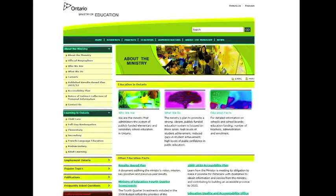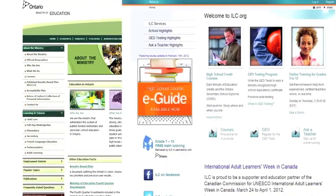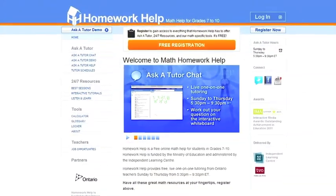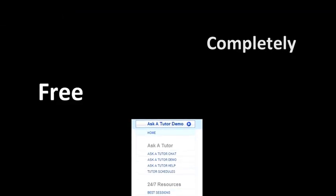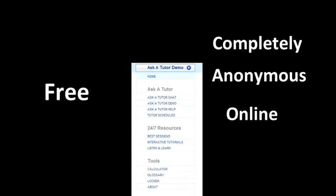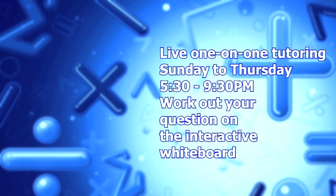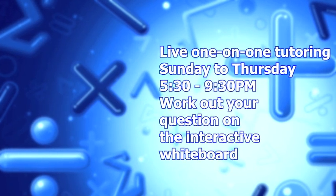Well, now there's a place for you to go. The Ministry of Education and the Independent Learning Center have teamed up to create an online resource for you called Homework Help. It's a free, completely anonymous online math help website that offers free tutoring from Sunday to Thursday from 5:30 to 9:30 p.m. with a live math teacher.